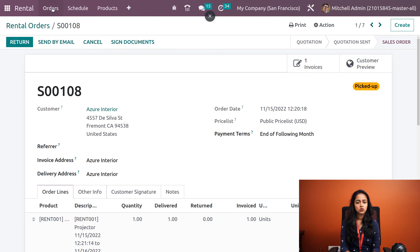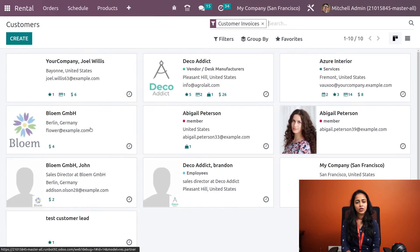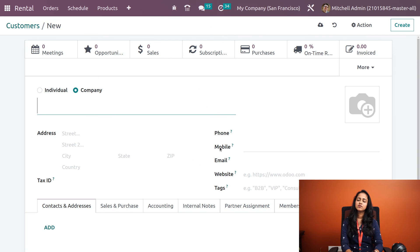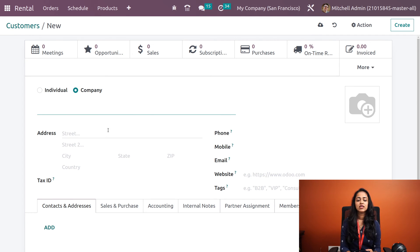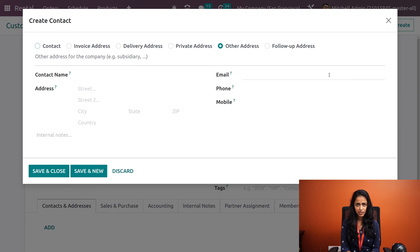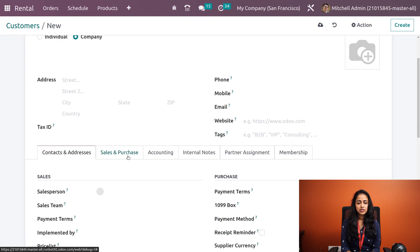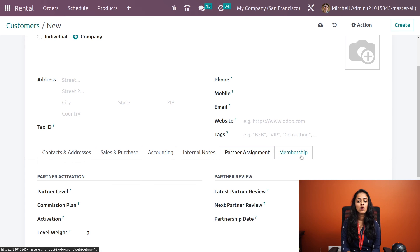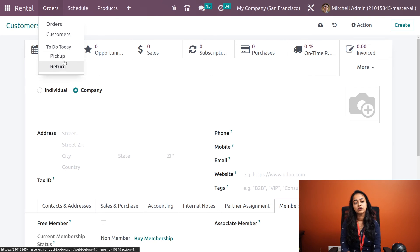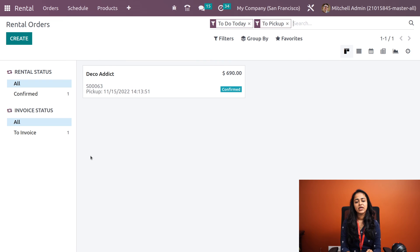Going back to Orders, inside the Orders menu we also have Customers, showing all customers in the module. You can click Create to add a new customer using the standard Odoo customer form. You can specify whether the customer is an individual or a company, enter the name and address, and if individual, link them to their company so details auto-populate. Multiple addresses can be added, and we have tabs for Sales and Purchase, Accounting, Internal Notes, Partner Assignment, and Membership.